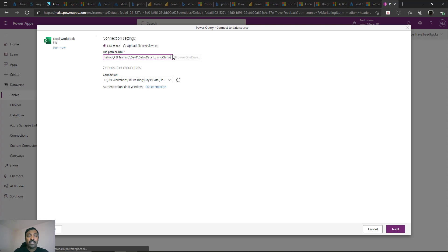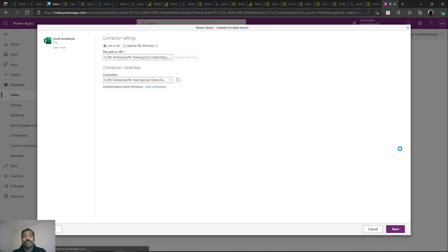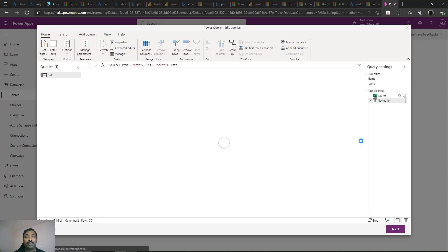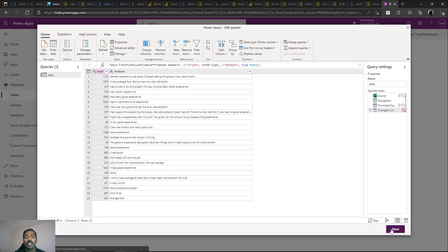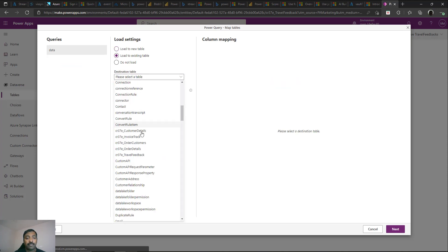We append the file name to the path and create a new connection, which automatically picks up the data gateway running on my machine. You pass your Windows username (machine name backslash your name) and password. Once connected, it connects to the file and shows the data. Click Next and the Power Query window loads with automatic column mapping transformations provided by the dataflow.